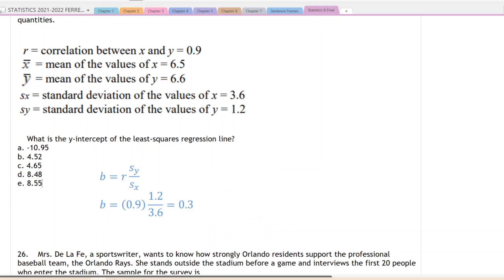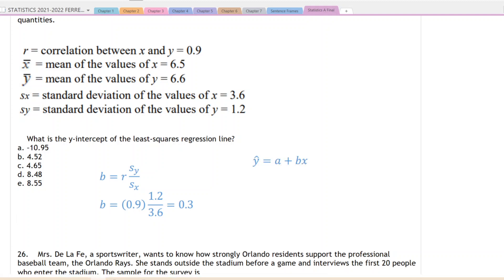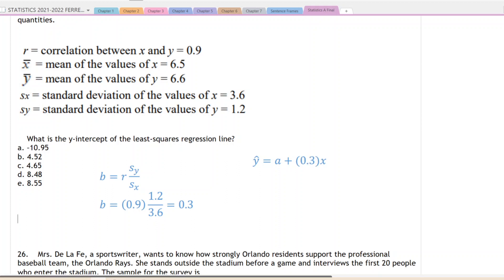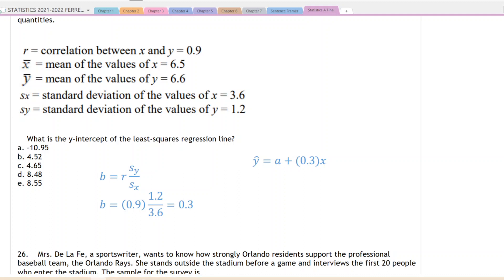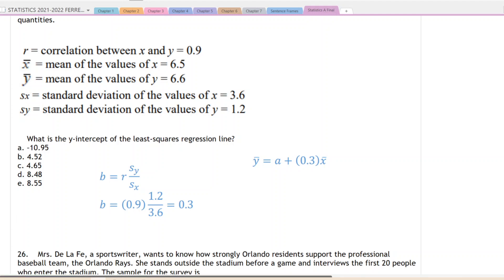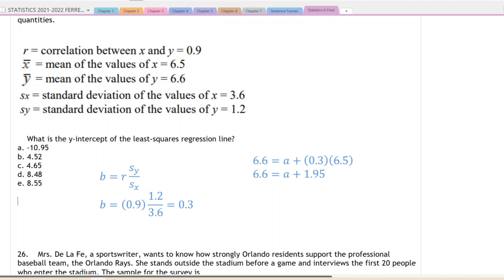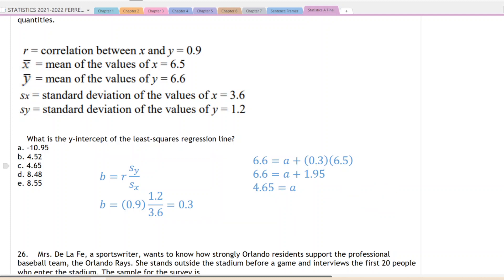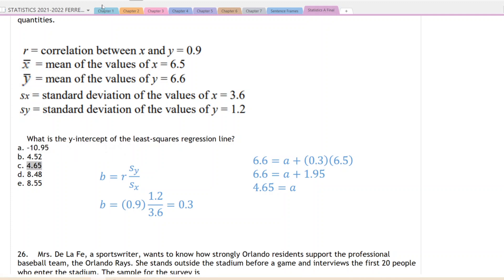Now that we have our slope of 0.3, we use the regression line y-hat equals a plus bx. We substitute for b, and remember that any regression line always goes through the point (x-bar, y-bar). We substitute in those values and solve. Our y-intercept of the regression line is 4.65.